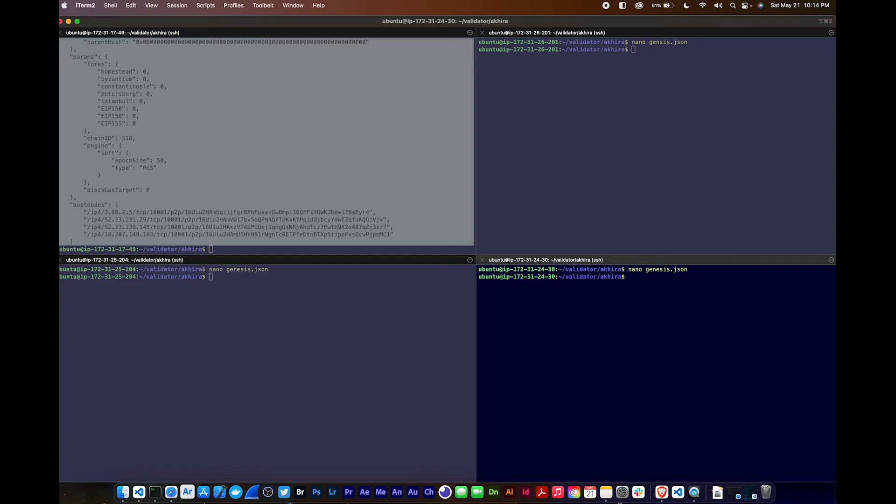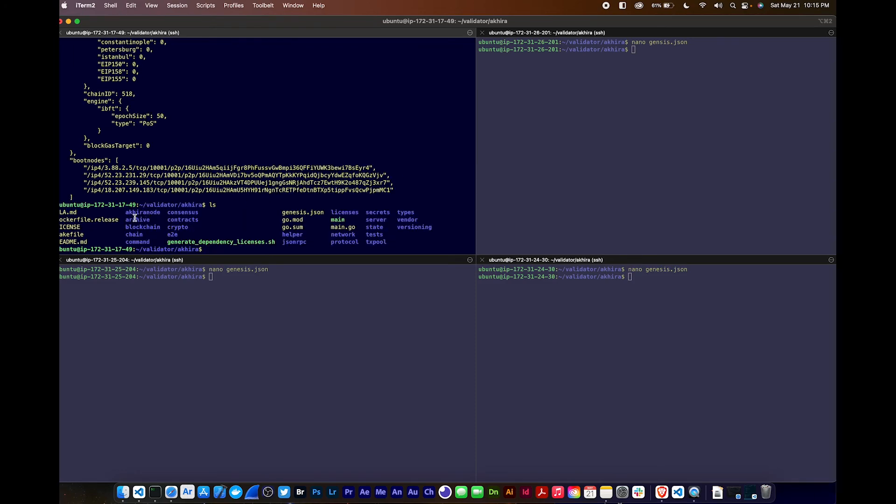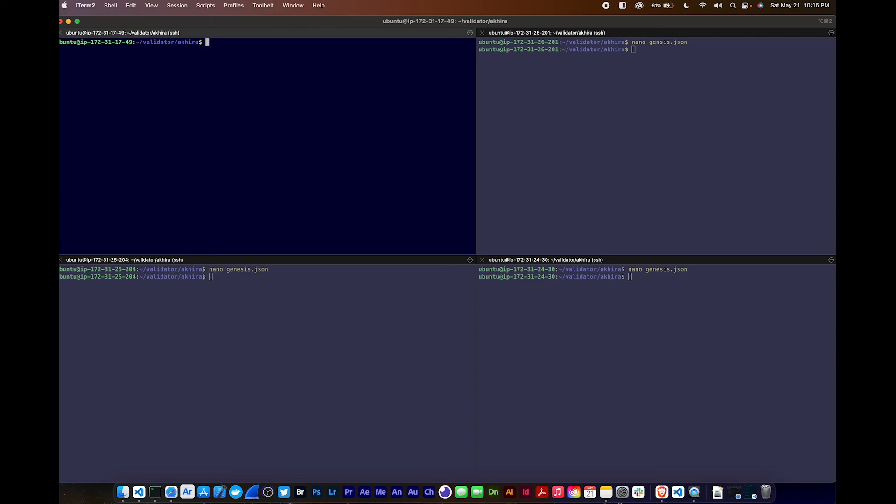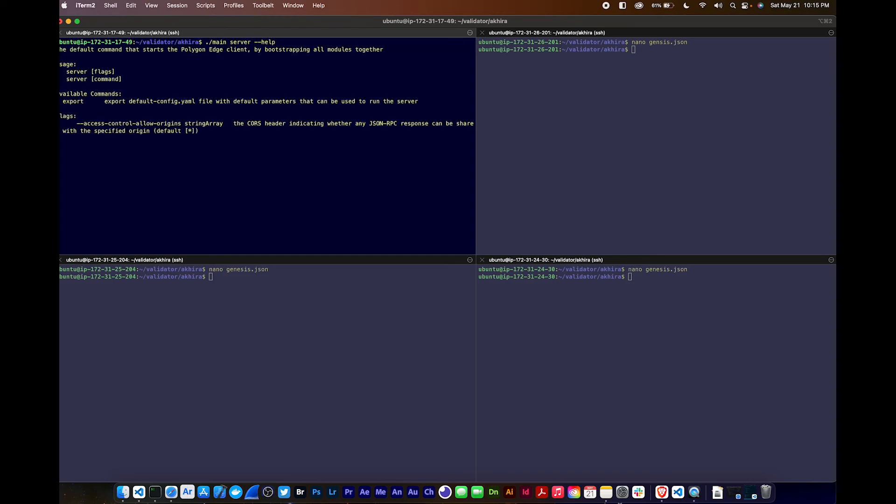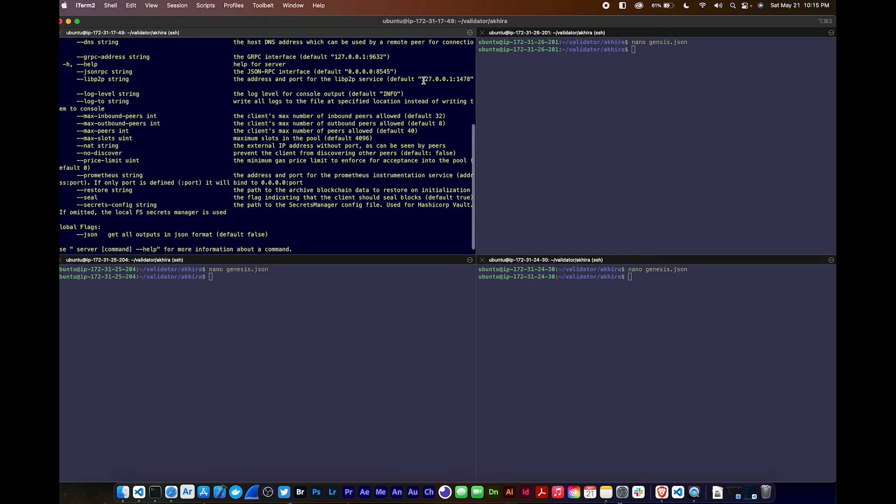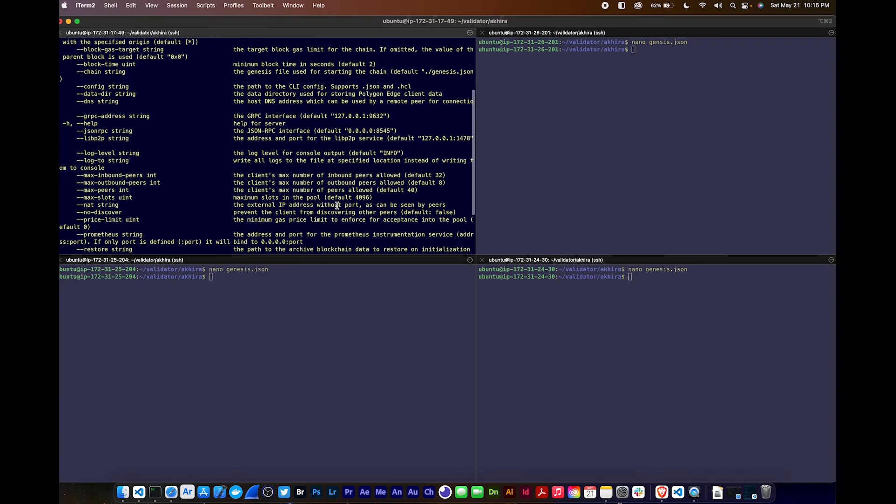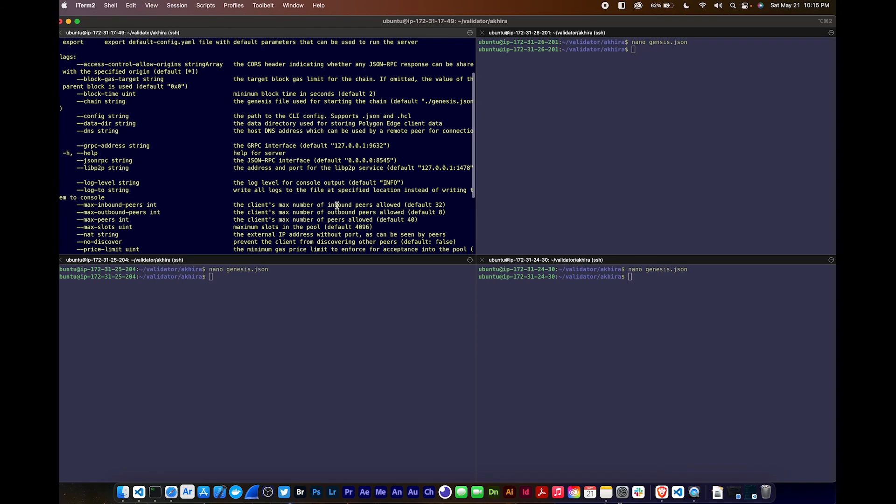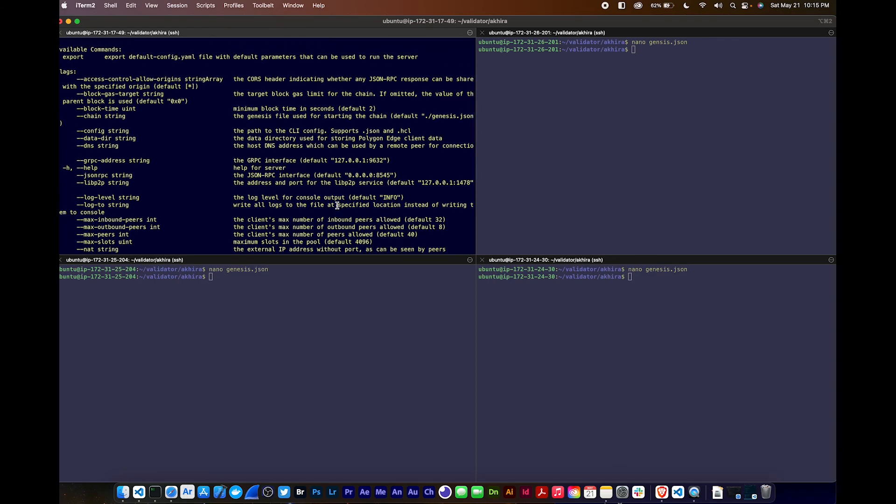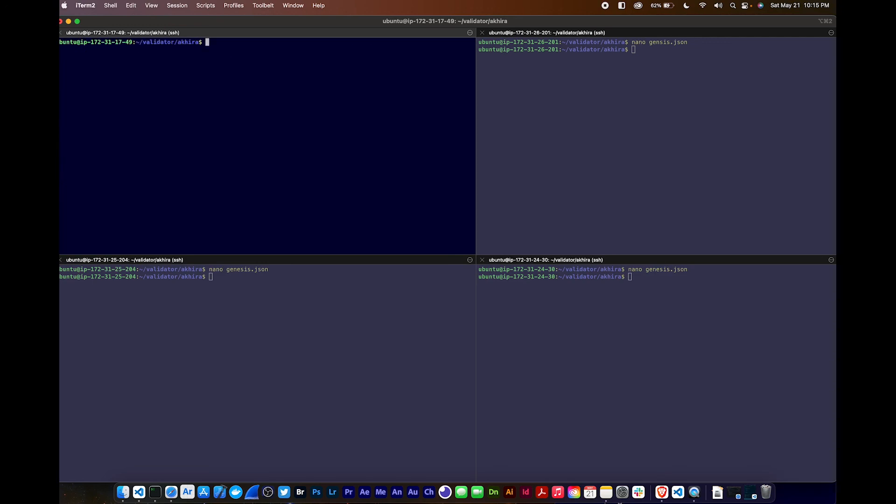Perfect. Now we just have to run our nodes. I'm going to put in a command that's going to specify the directory of the data - for me it's Akira node. This is the run command, so you do main server. Look at the flags available: log level, max inbound peers, no discovery, seal blocks, secrets config. There's a lot of different options. I'm going to use some of these. Let's launch our node.